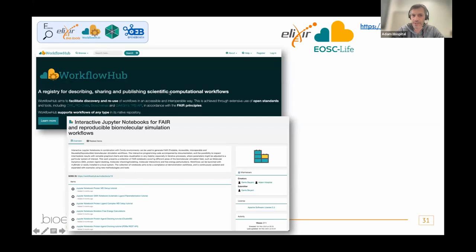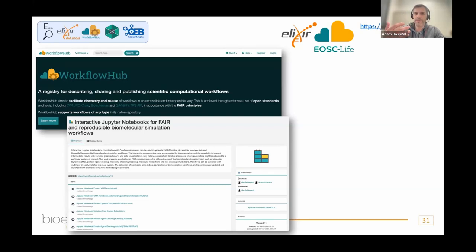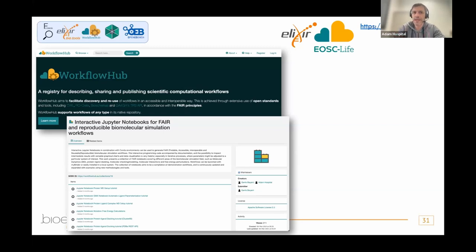For findability, while we have everything in GitHub repositories, there are millions of repositories. So you need something more specific for workflows. For biomolecular workflows, we found WorkflowHub, which is a registry for describing, sharing, and publishing scientific computational workflows. I'm not saying this is the only way — this may not be the repository for your workflow — but this is how we think we can make our workflows FAIR. It's just a proof of concept.